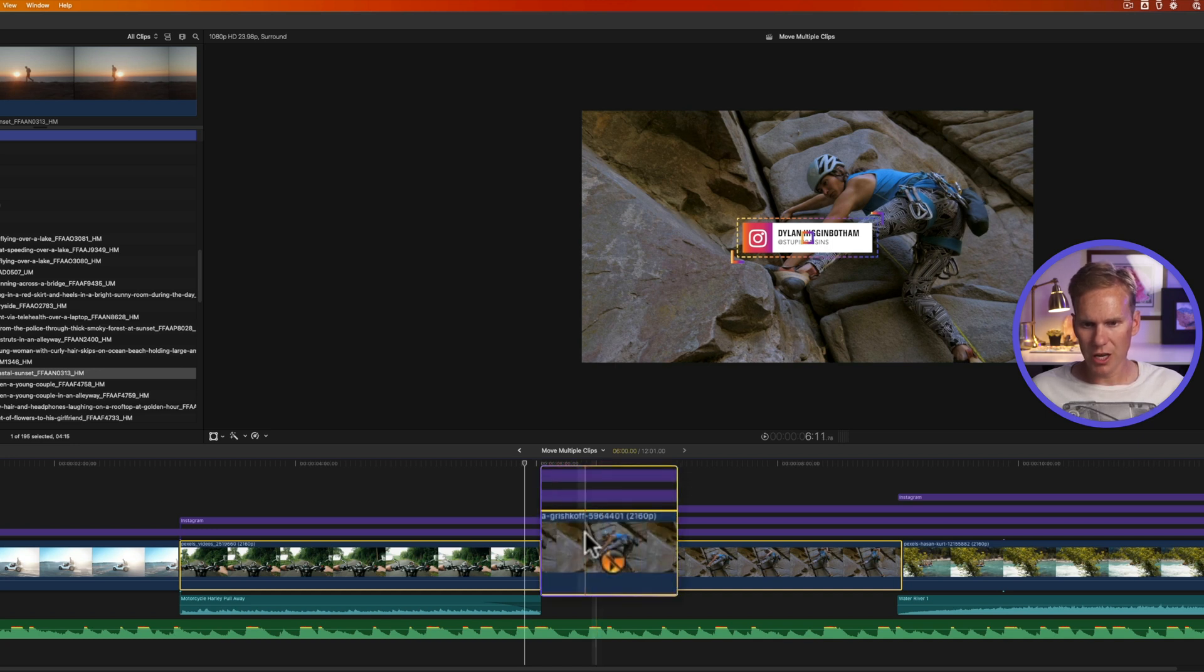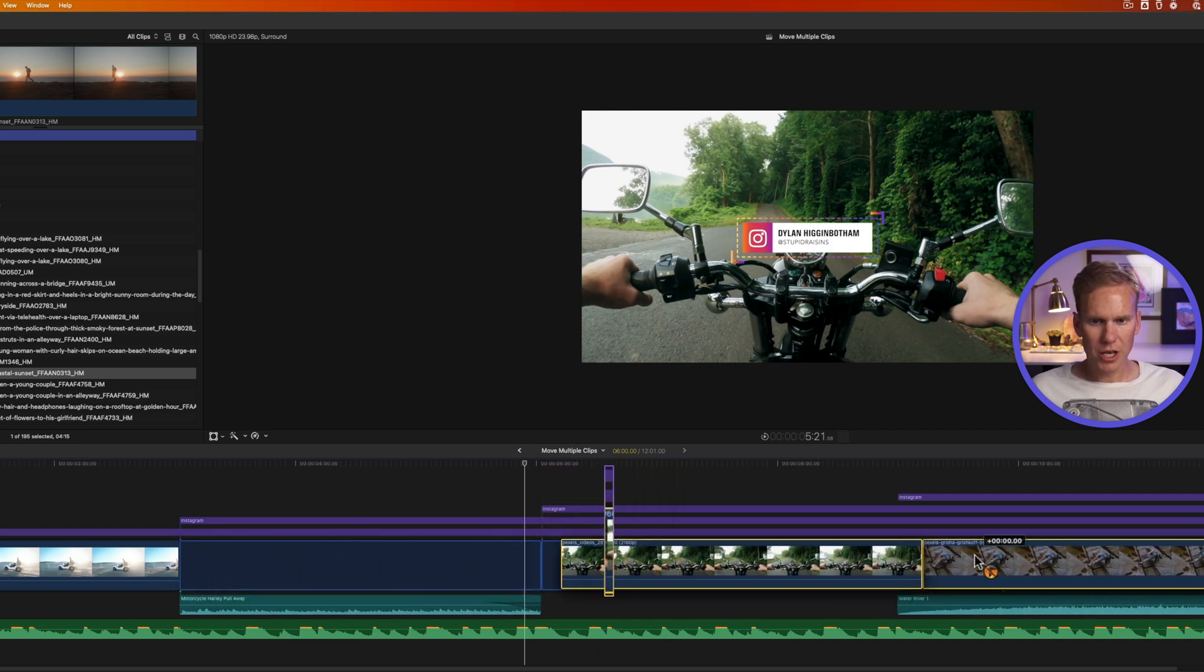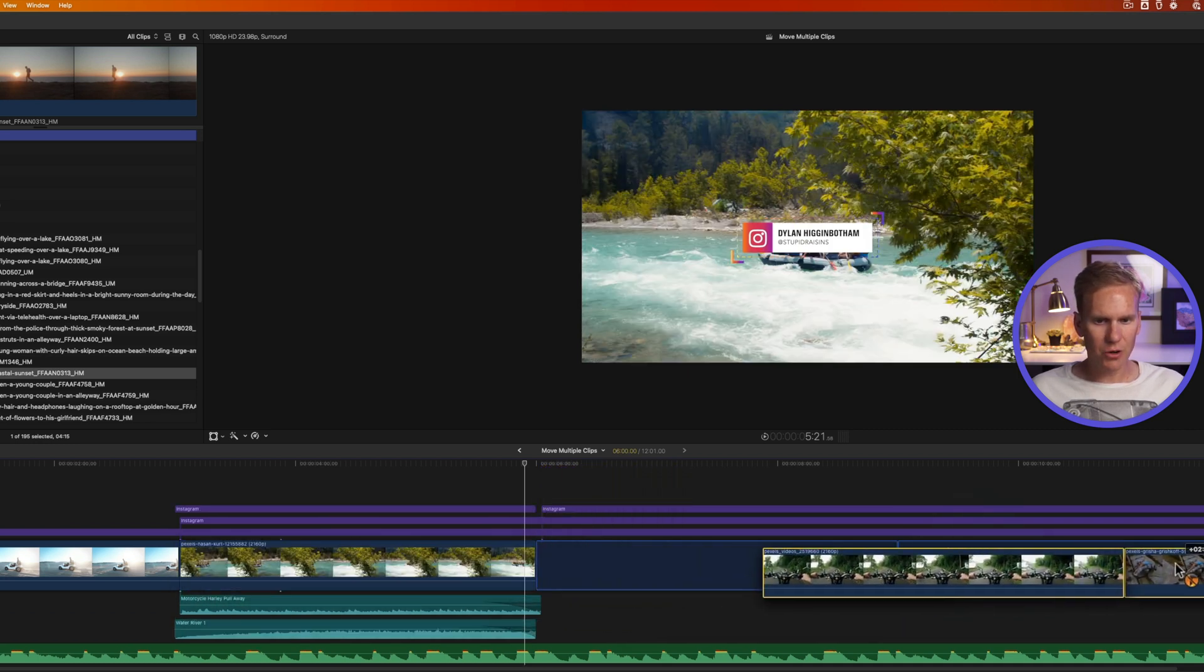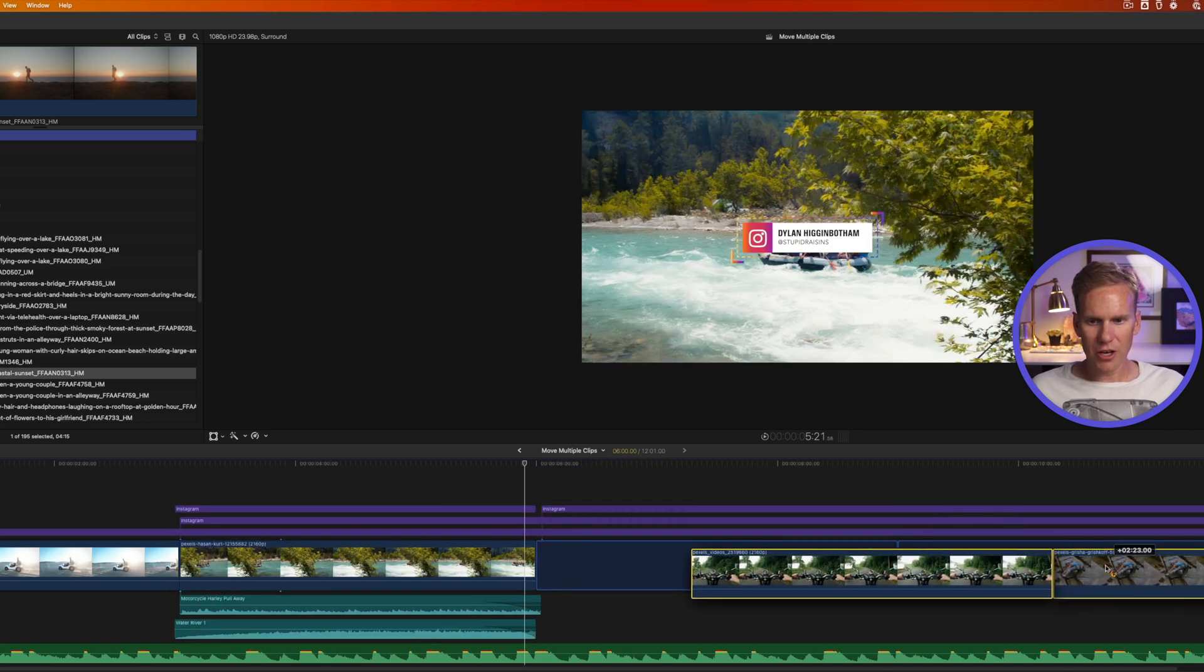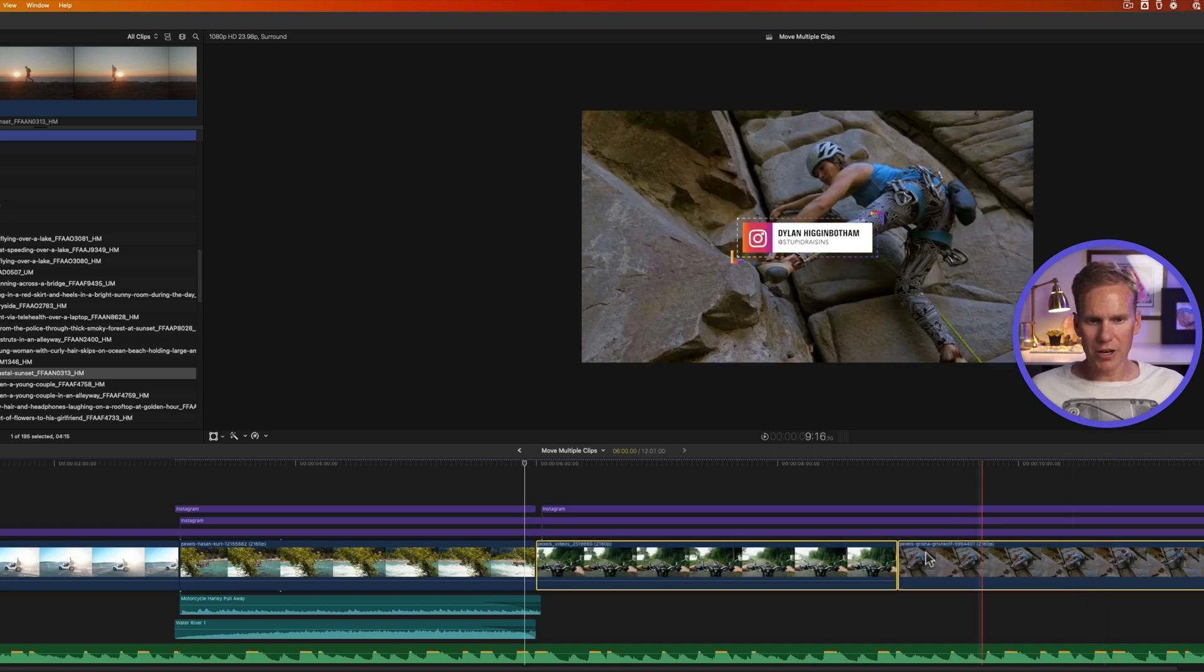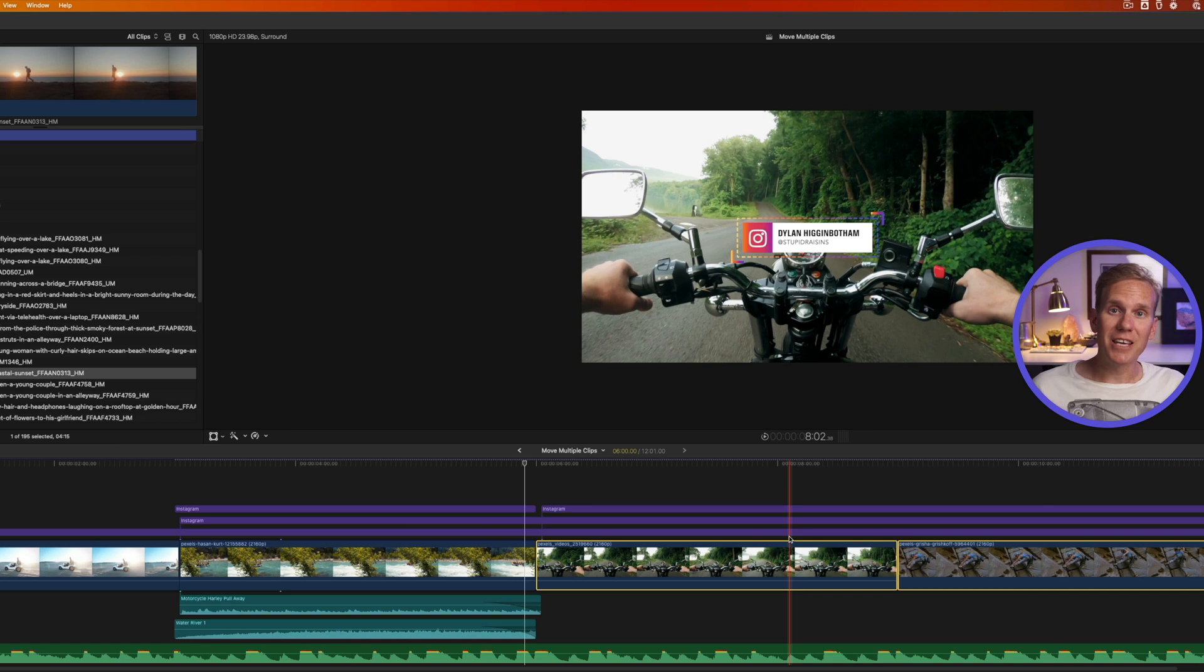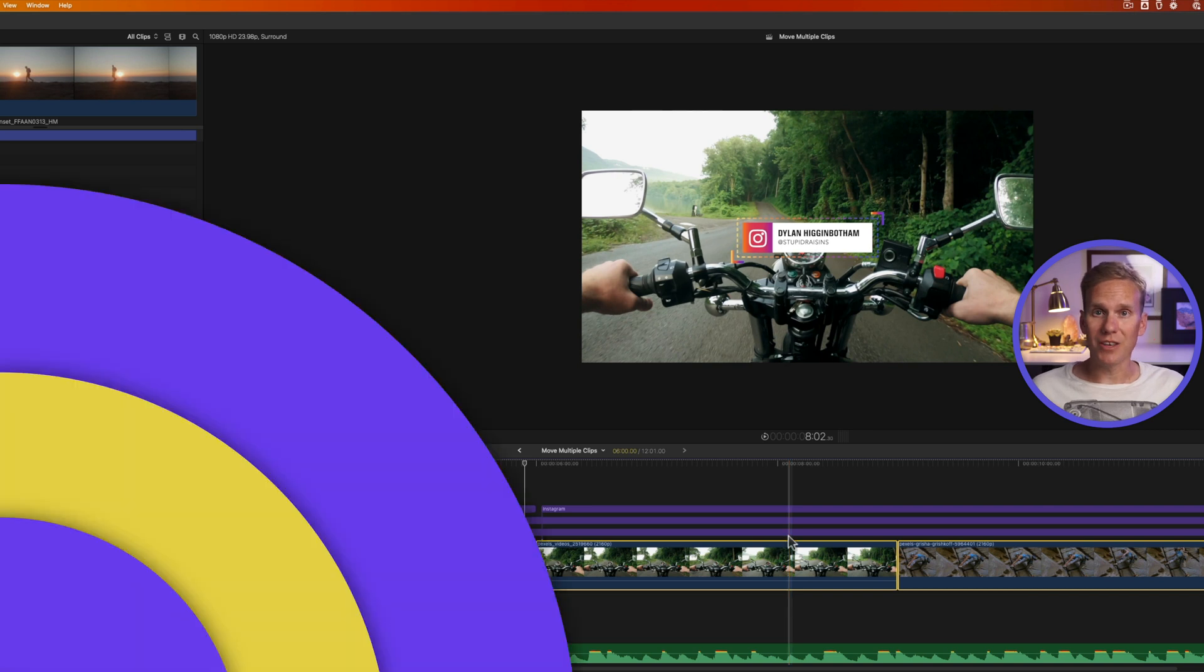If I hold that down, you'll see my cursor changes to this special orange icon. Now when I move those clips, you'll notice the title and the audio are staying in place. I can move my clips and it doesn't mess up any connected clips with it.